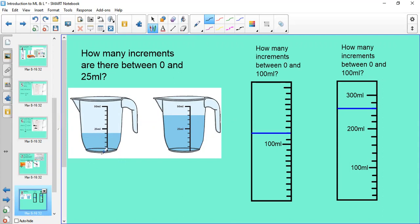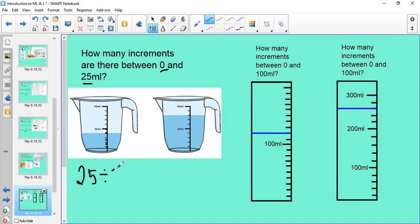I can double-check that by counting how many increments there are between zero and 25 — there are five increments. So 25 divided by 5 equals 5 millilitres per increment. Counting up: 5, 10, 15, 20 — there are 20 millilitres in this jug.